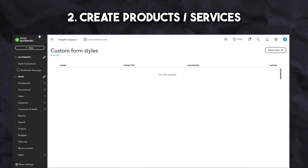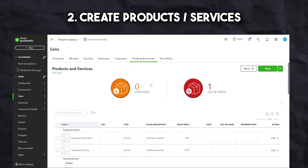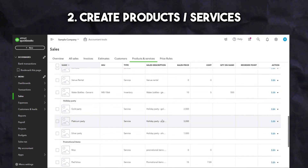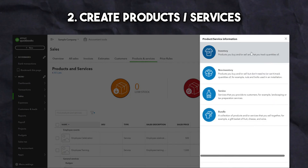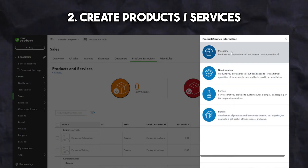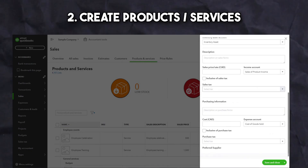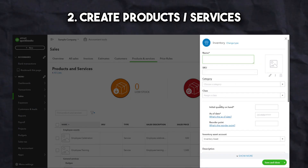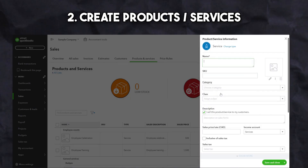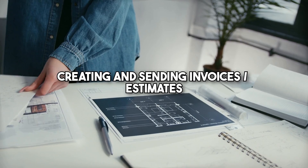Once you're satisfied with your templates, you can start creating products and services to use for your invoices or estimates. These are directly linked to your income account and will need to be selected when creating an invoice or estimate. There are three options: non-inventory, services, or inventory product. If you plan on tracking your inventory, choose the inventory product option. If not, choose the non-inventory or service option. Once completed, you can use the software to create and send your invoices or estimates.